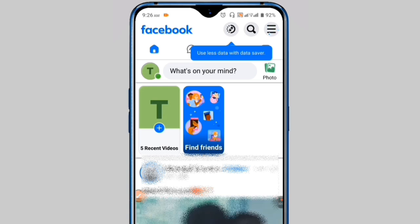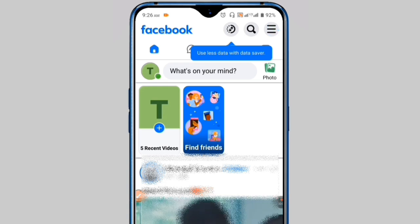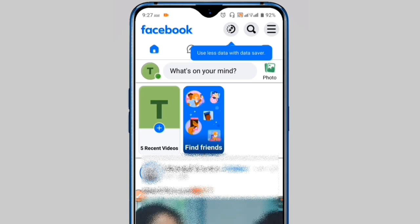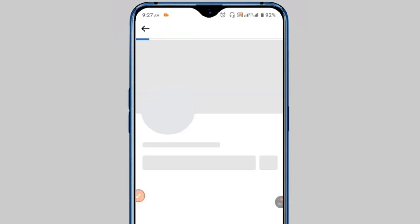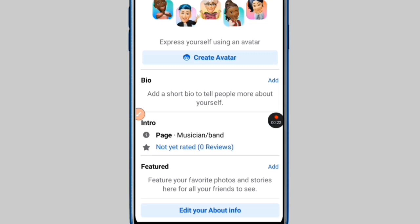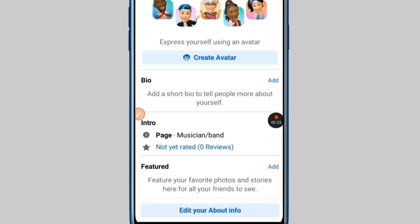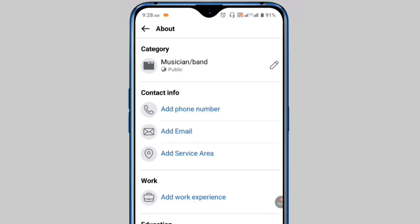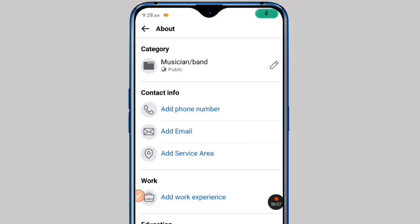Congratulations, your Facebook page is now created! But you still need to change some important settings. Tap on your page profile, then click on the public details option. Here you will see the option to edit your about info — click on it.